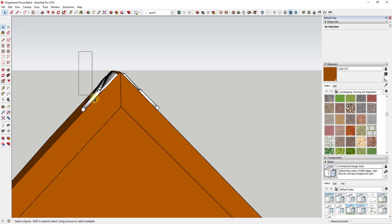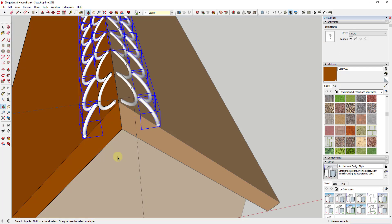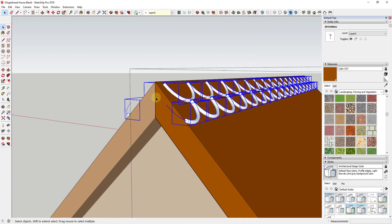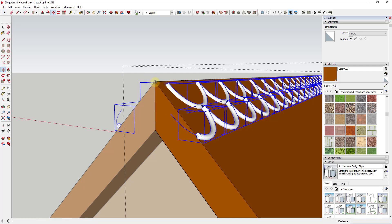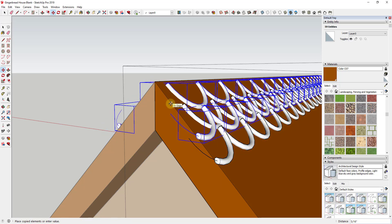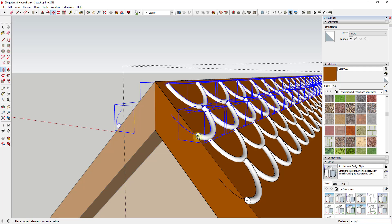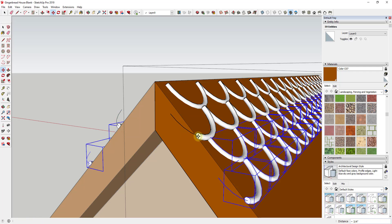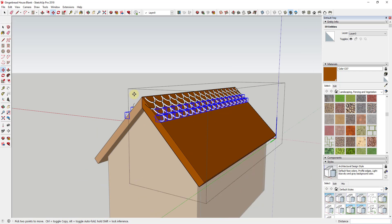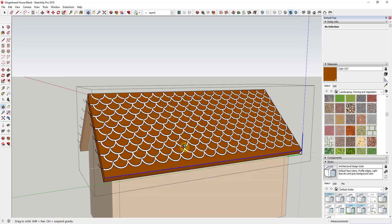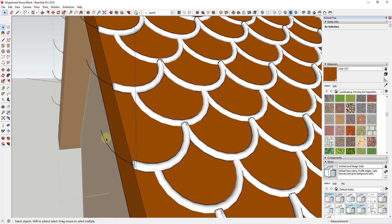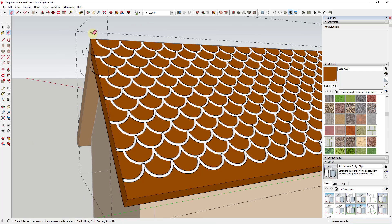Now we want to copy this row down the face. I'll drag across to select all of this, making sure I didn't accidentally pick up this edge. I'll use this point as my base point, tap the Control key and single-click to put this in copy mode, then hold Shift to lock this to the axis. I'll create my copy where it intersects for a smooth transition, then type 'times 5' and hit Enter. That creates the copies along the face, and then I'll erase out the edges we no longer need.